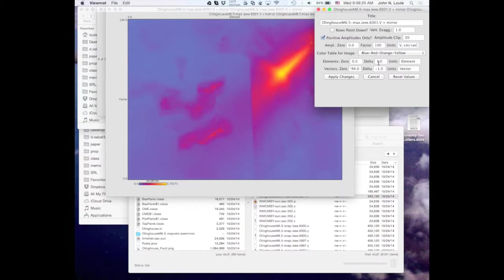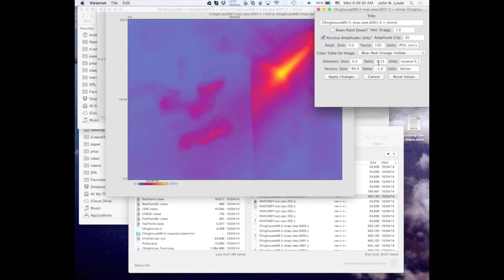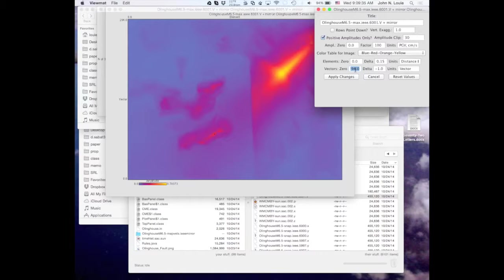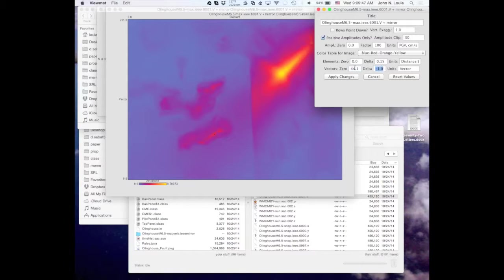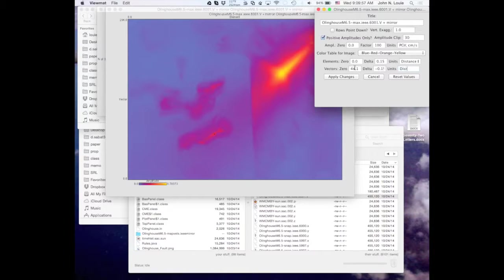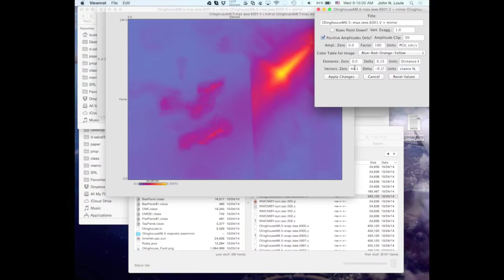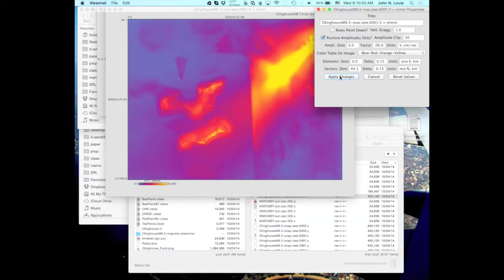We're using the blue, red, orange, yellow. The elements is the easting direction. So that was 0.15 distance east. And then the north side, the top of it is 44.1 kilometers maybe. I think it's 44.1 we had to use. And then that delta is minus 0.15 kilometers per sample, 150 meter sample interval. So that's going to be distance north in kilometers. Apply the changes.